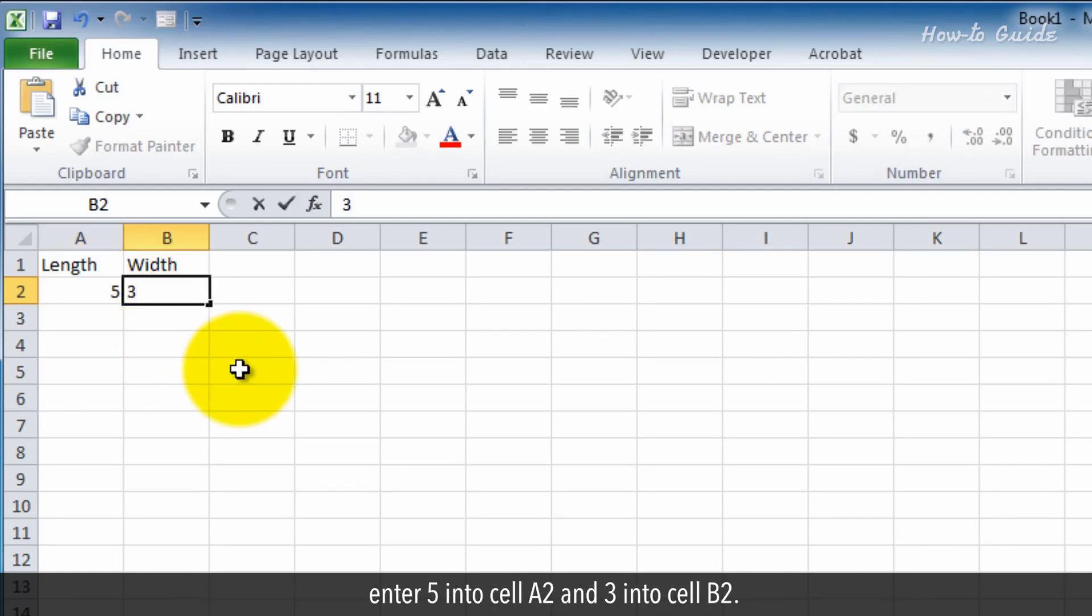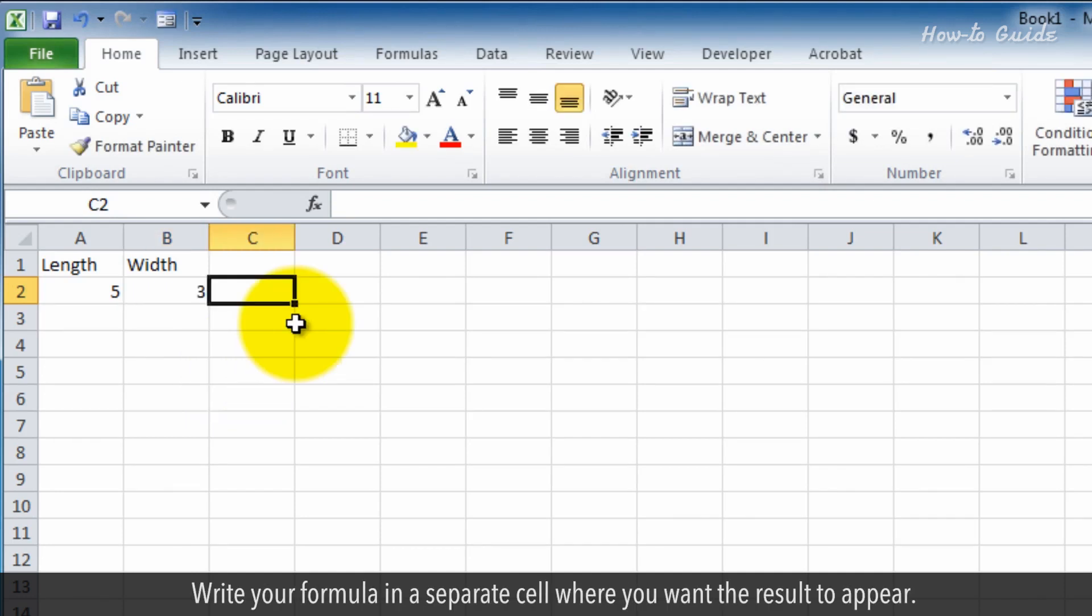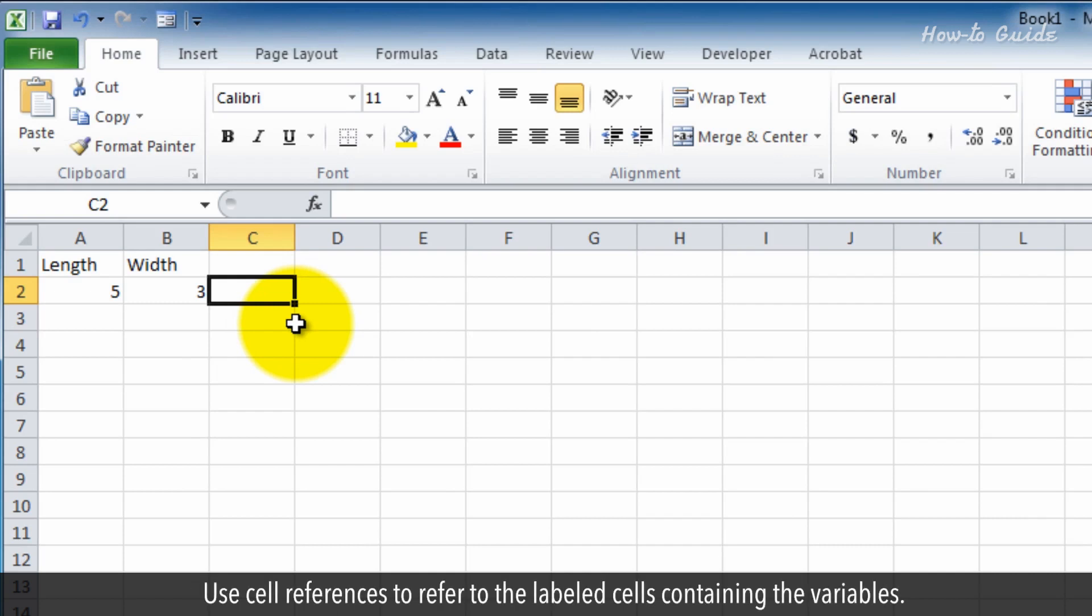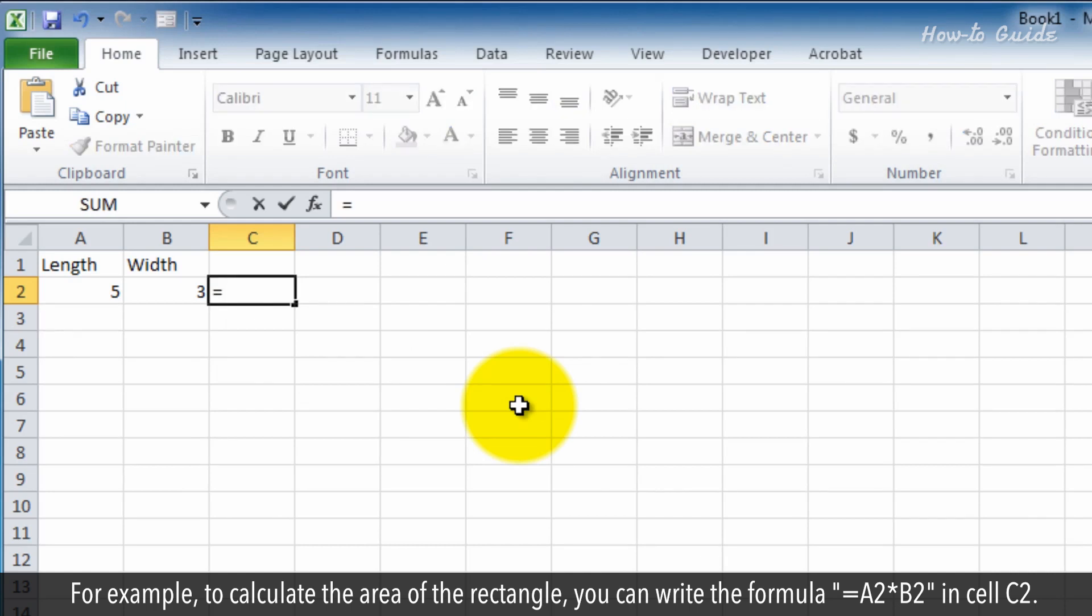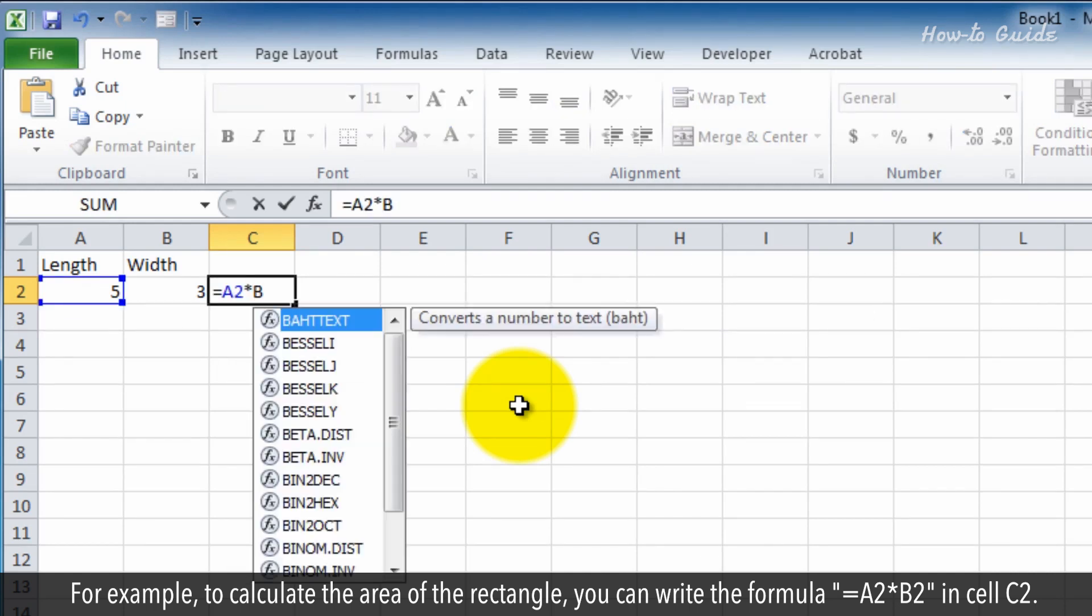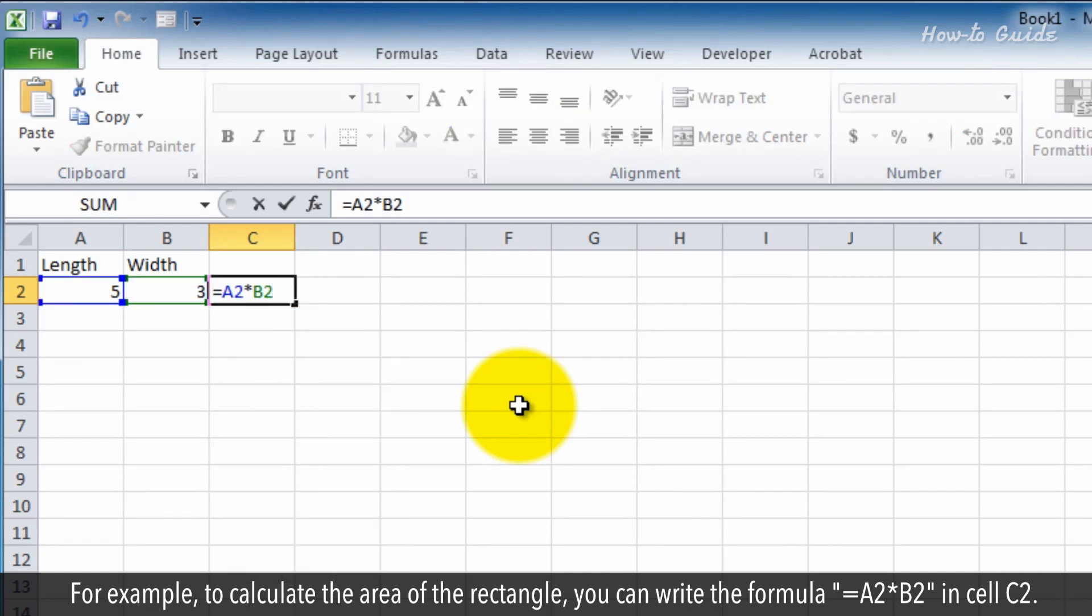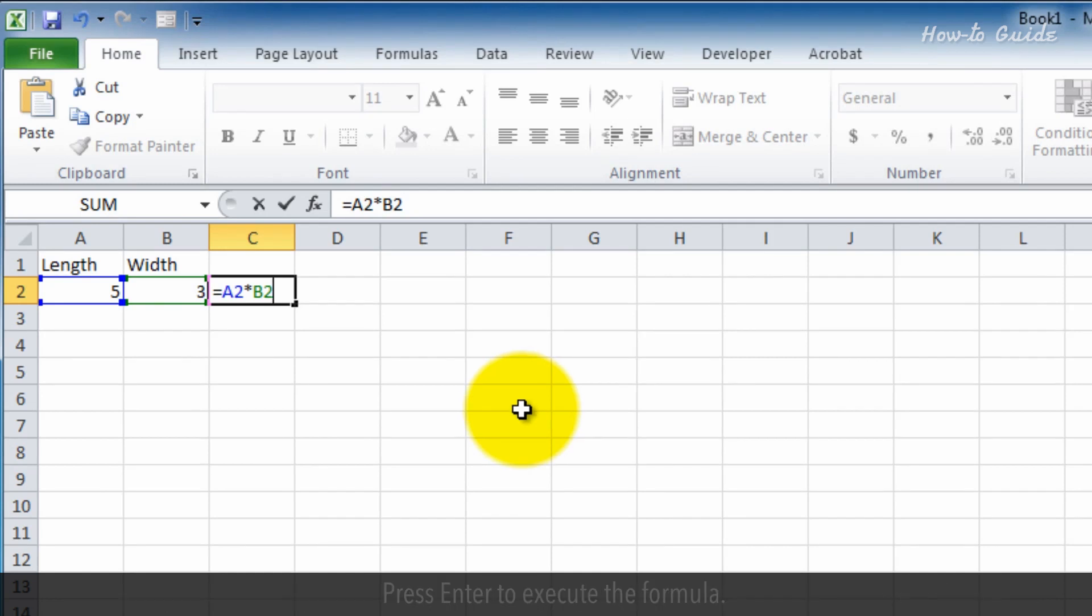enter 5 into cell A2 and 3 into cell B2. Write your formula in a separate cell where you want the result to appear. Use cell references to refer to the labeled cells containing the variables. For example, to calculate the area of the rectangle, you can write the formula equals A2 asterisk B2 in cell C2.